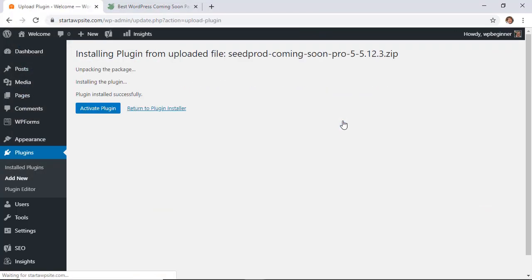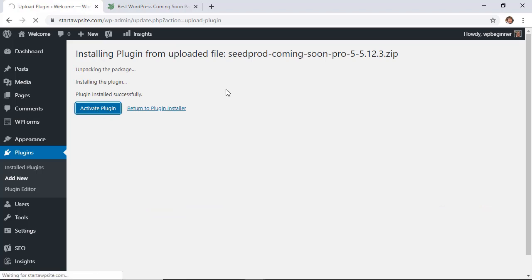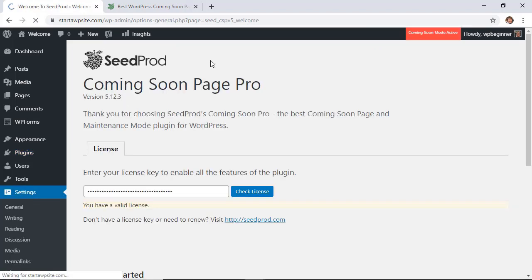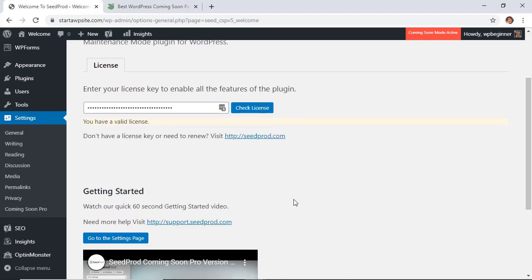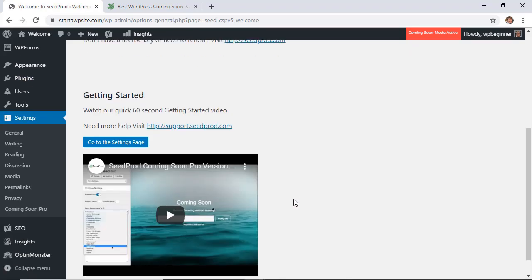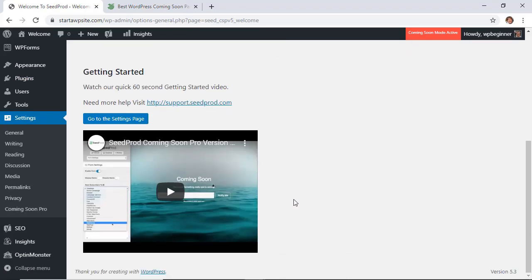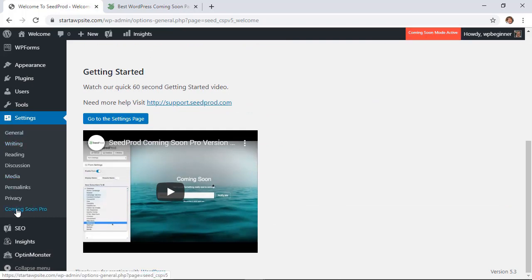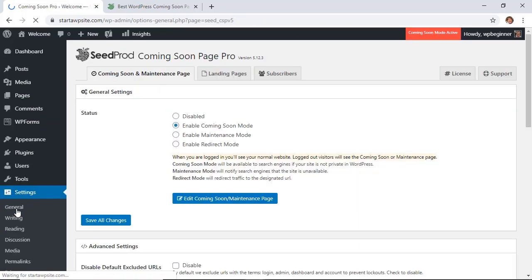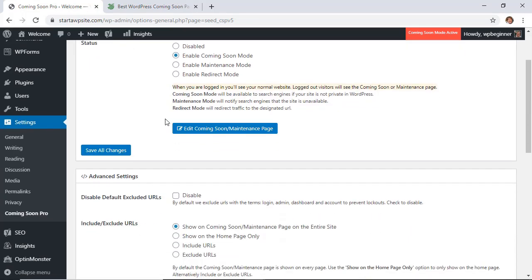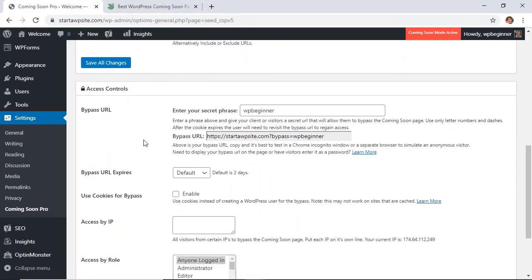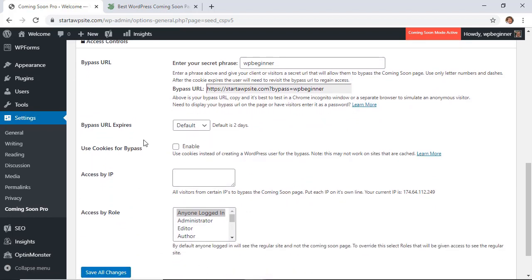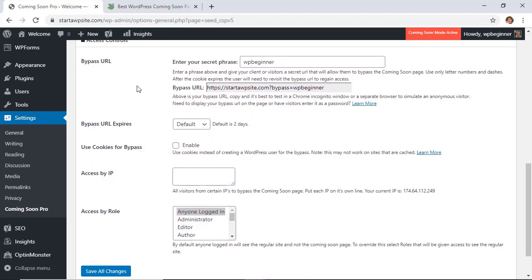Once you install it you'll also want to activate the plugin, and then once it's activated we can add the license key. Once you add the license key then you can go in and set things up. So what we're going to do is under settings we'll go down to coming soon page. So from here we want to enable coming soon mode and then scrolling down we want to go to the access controls and from here this is where you can choose how to password protect it.